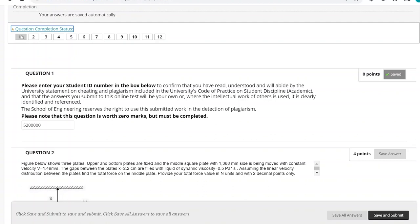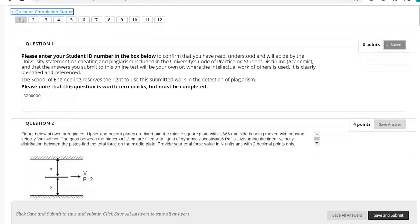I have already solved all the questions and will provide my answers, giving you some hints for each of these questions. Then I will press submit and see what I get. The maximum number of marks for this test is 50 marks out of 50.